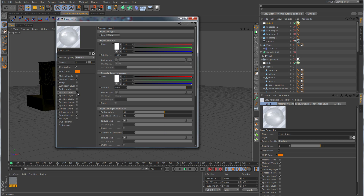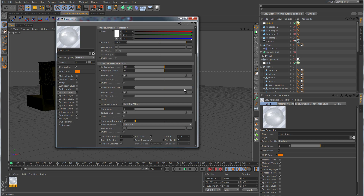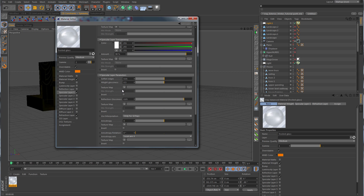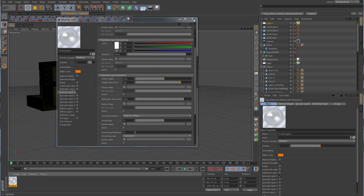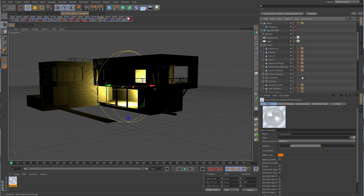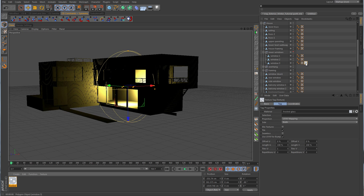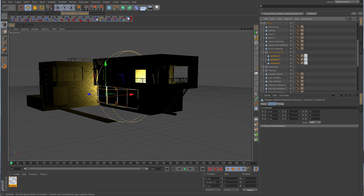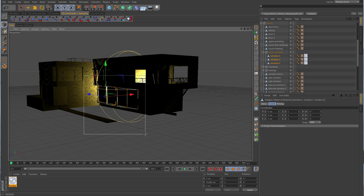Now we want to go over to Specular Layer 1 and turn that on. We want to give the reflection a little bit of blur, maybe something like 0.85. Then for the highlight glossiness let's take that to maybe 0.8, and we'll leave the amount at 90. We'll take this new frosted glass material and find our lower windows, then drag it over to the window and Ctrl+click to duplicate it up for the top windows as well.